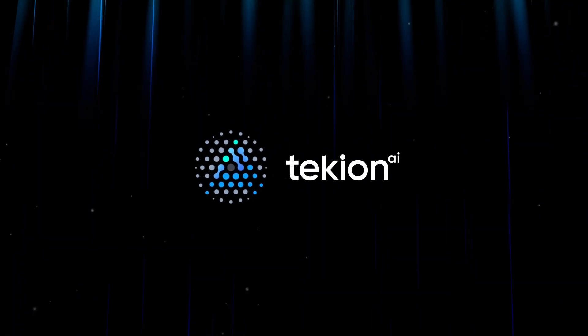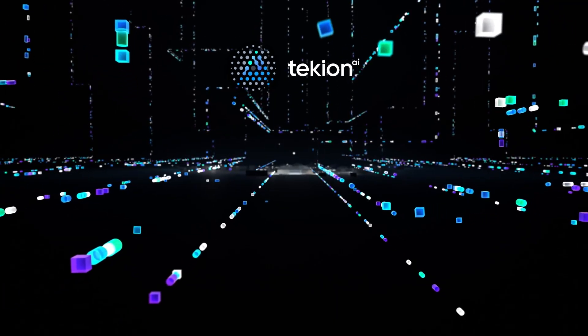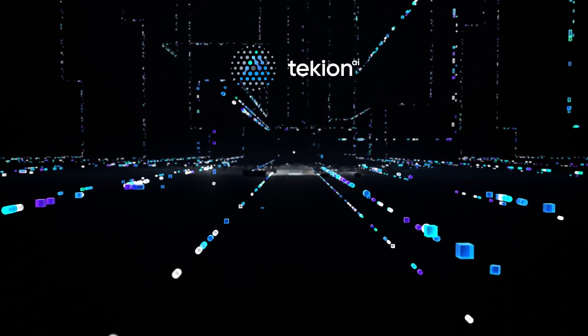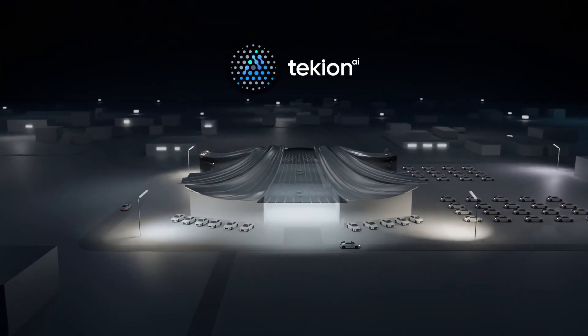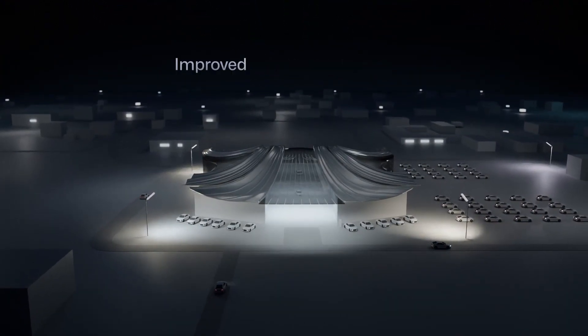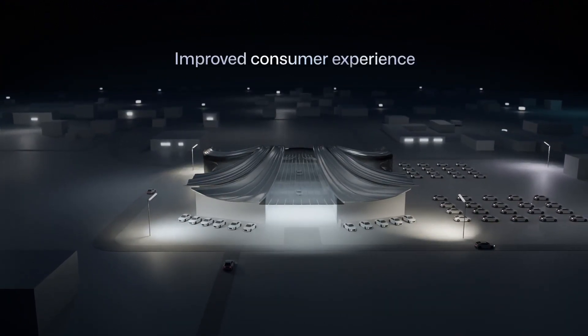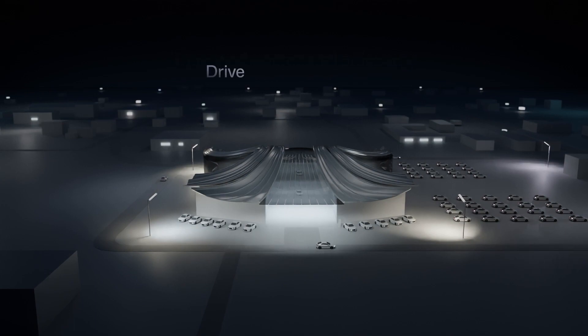The focus of Tekion AI, along with everything we do, is delivering value to our dealer partners through innovations that improve consumer experience, operational efficiency, and drive dealer profitability.